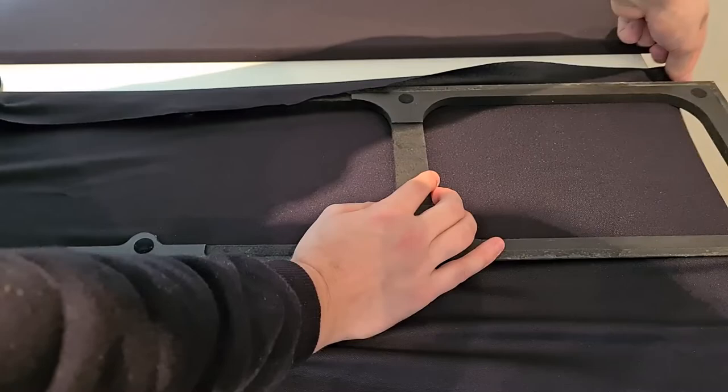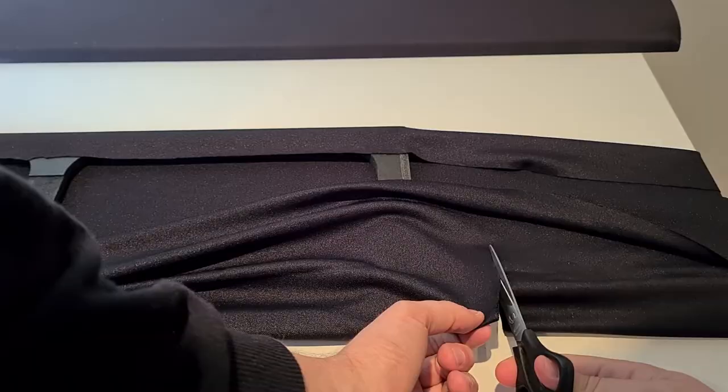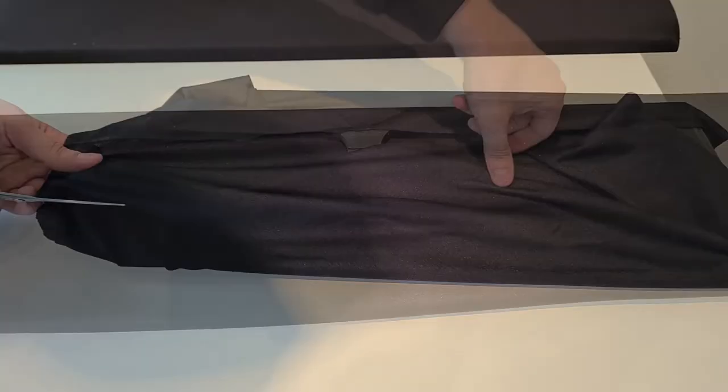Take some sharp scissors and cut away the excess fabric. Always leave some extra. You don't have to be very precise at this point.